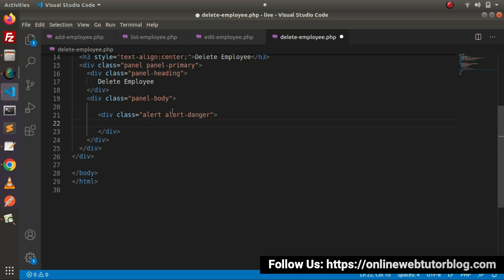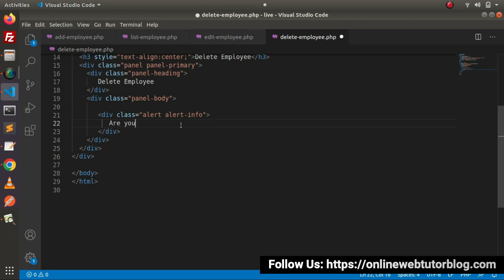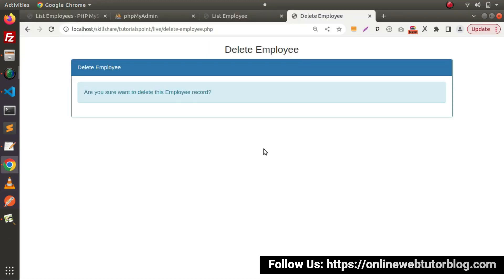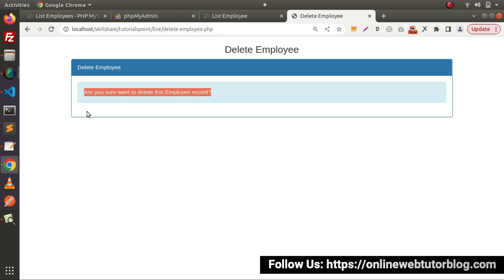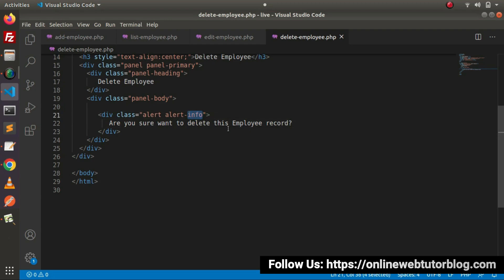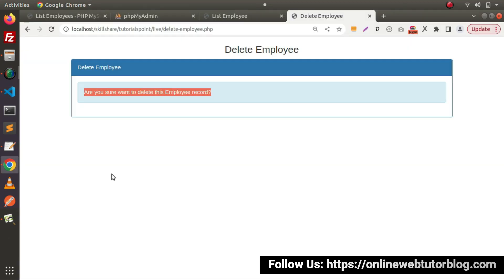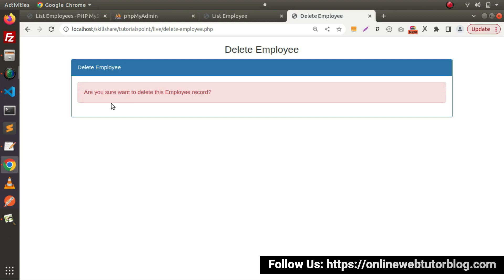alert-info. And let's say: 'Are you sure you want to delete this employee record?' Save these changes. Go and reload. Now we can see we have an info box with the message. Now let's change the class to alert-danger. Save this change, go and reload. Now we can see we are getting a red colored message, and it's fine.